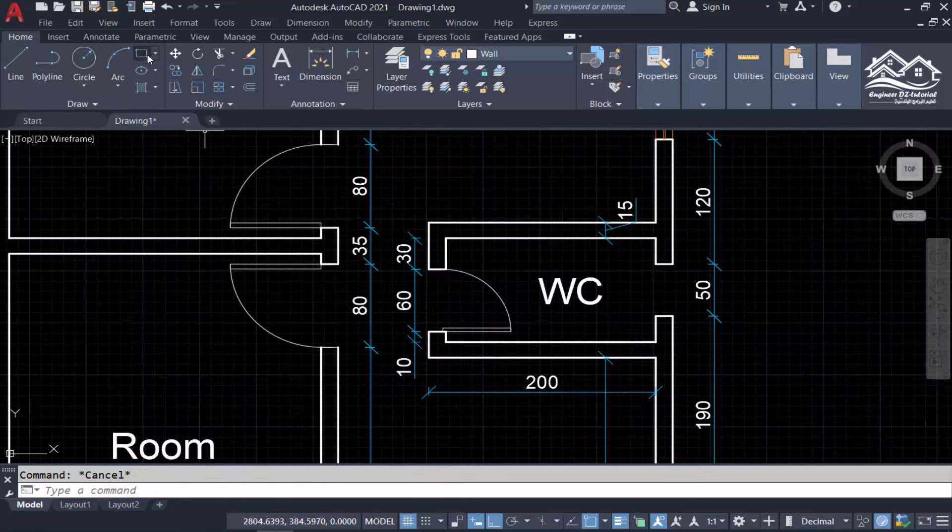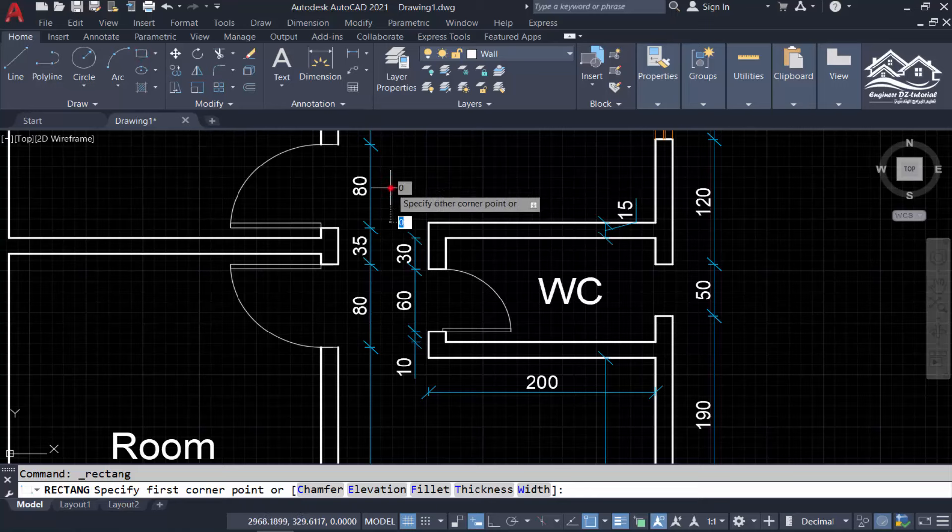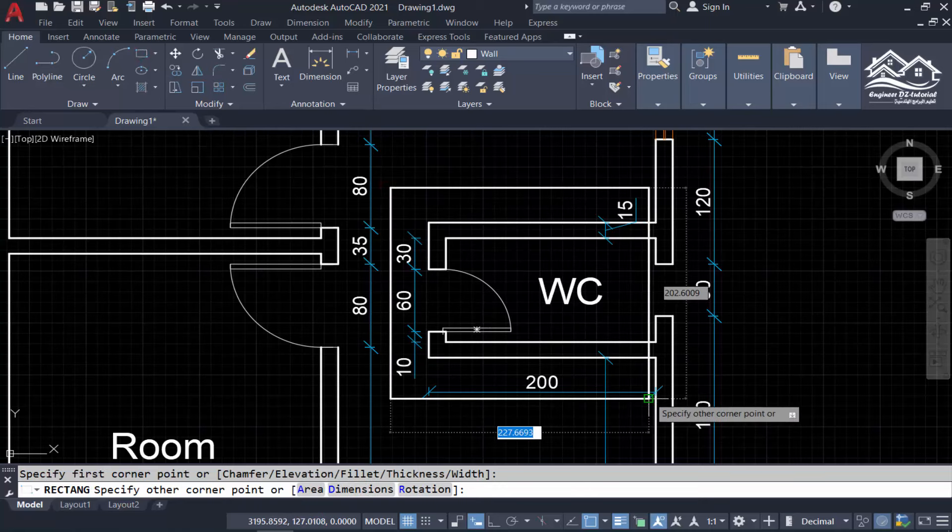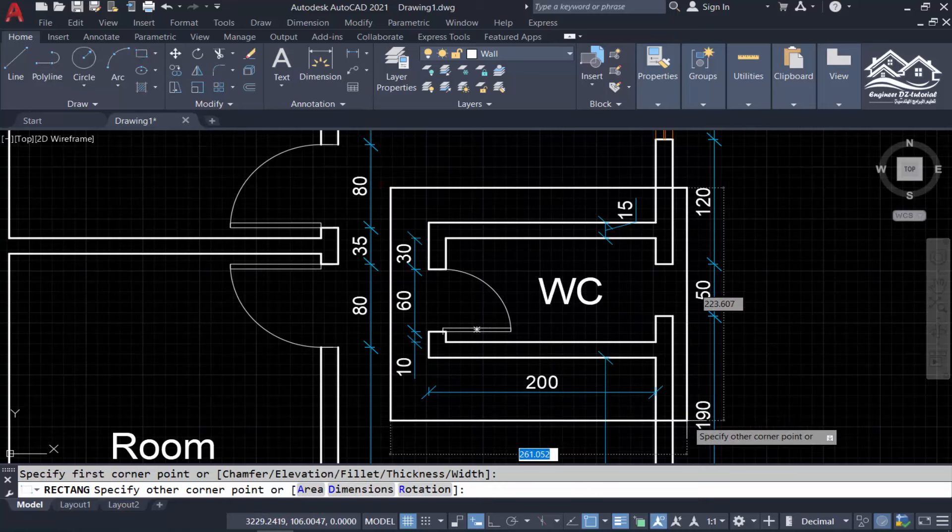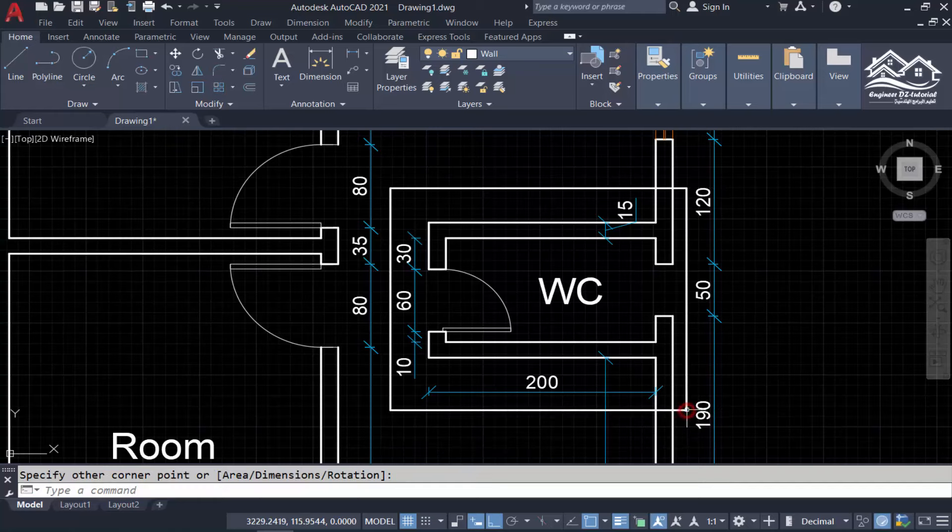Hi, everybody. In this lesson, I will show you how to save a part from your drawing separately in AutoCAD. For example, I have this plan and I want to save a part from it.